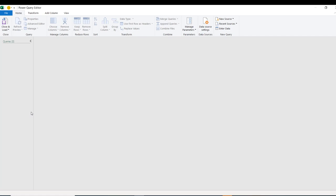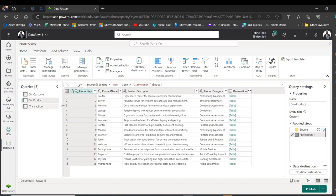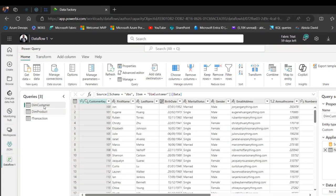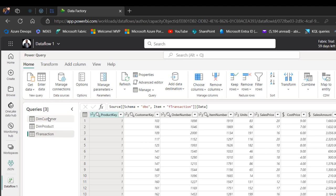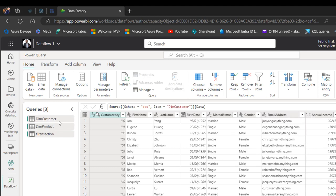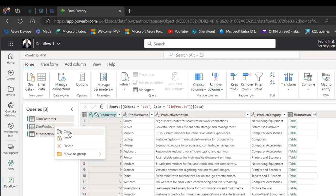After the Power Query editor is launched, I can go back to the Dataflow Gen 2 tool and copy the tables. I'll hold down the Shift key to select all three tables — dim_customer, dim_product, and f_transaction.